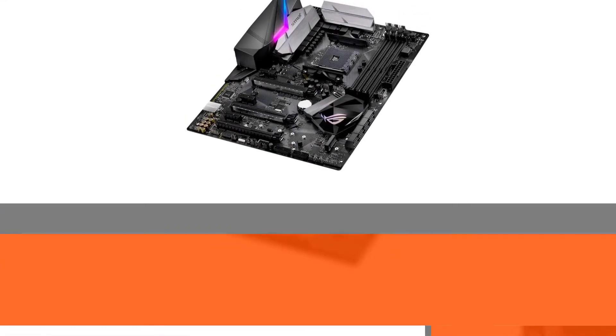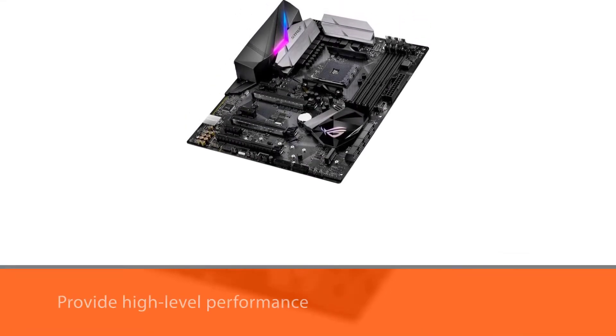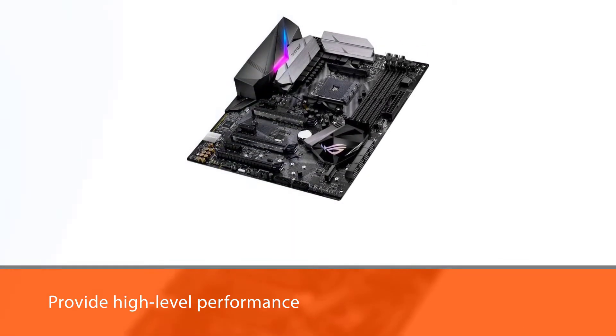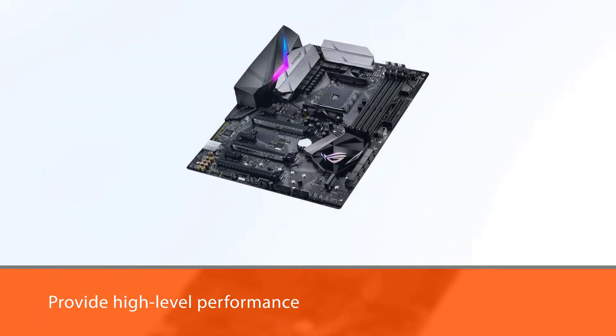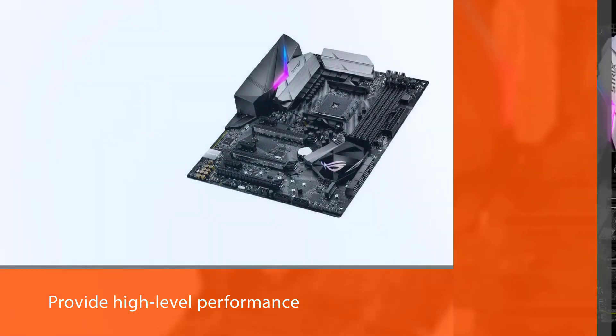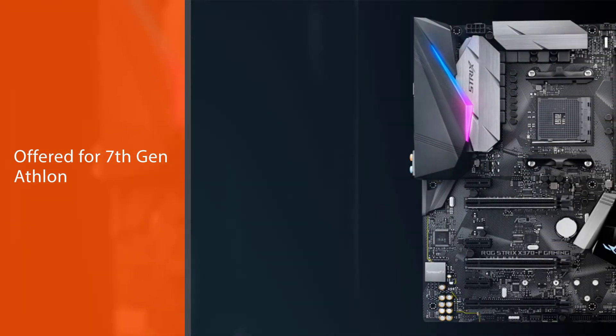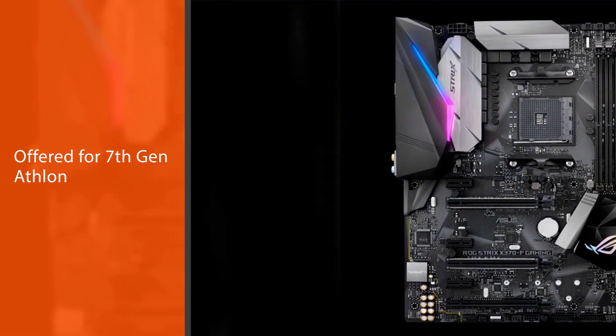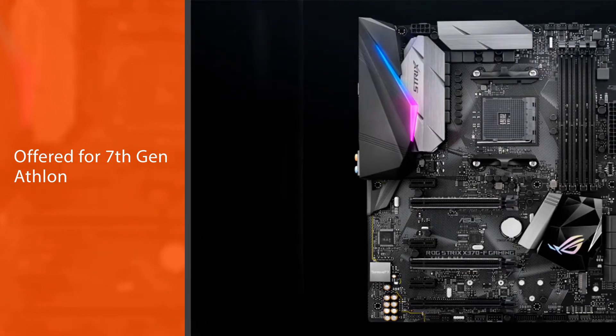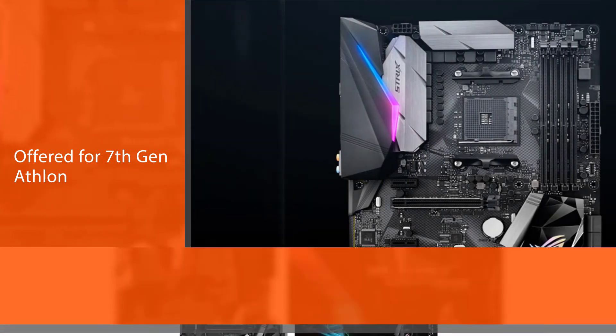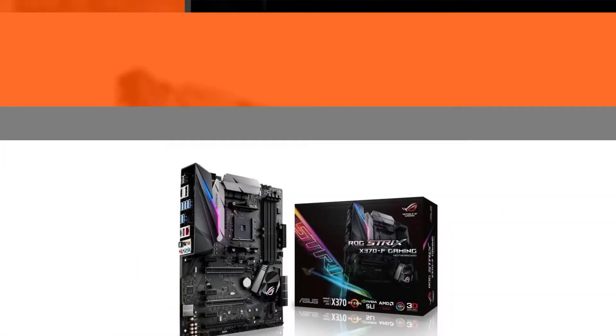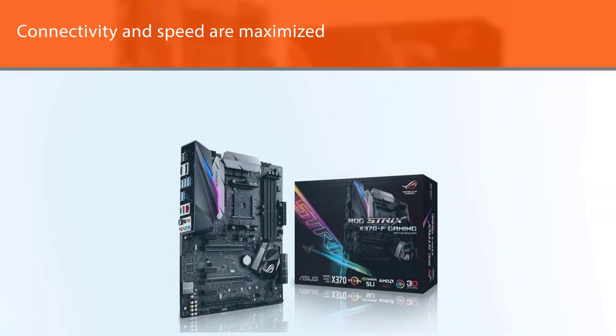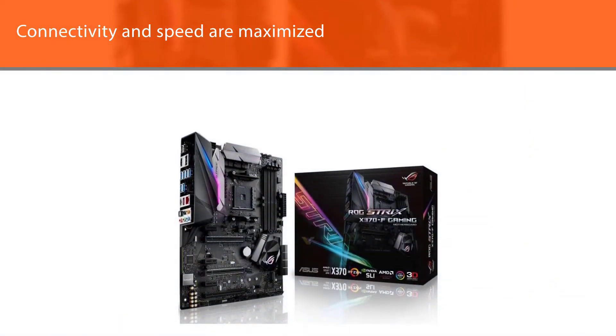With the secure grip being offered, buyers know their RAM will be kept in place to provide high-level performance. We like the perfect compatibility this board offers for 7th gen Athlon HD 2000s as well as AMD Ryzen AM4 processors.